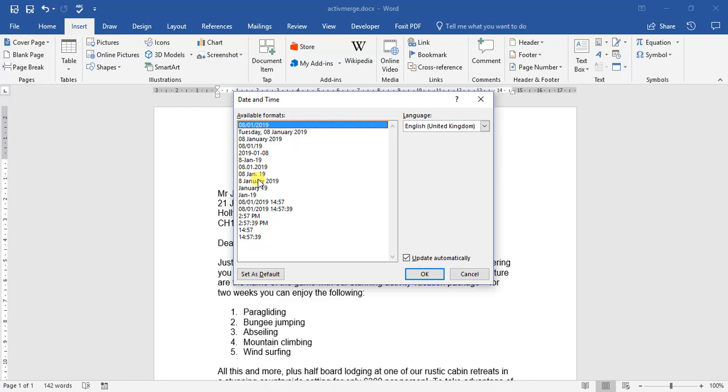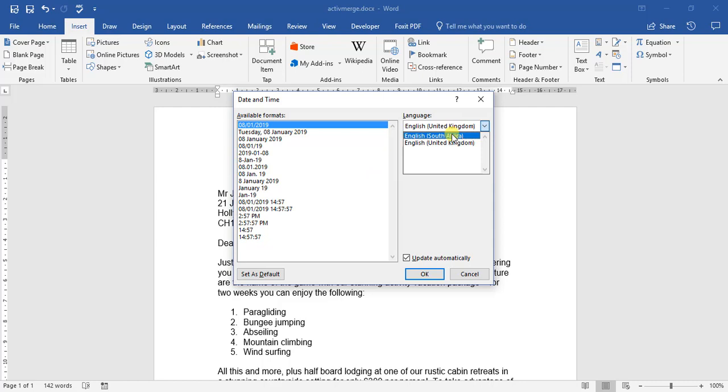And one of the nice things is depending on where you live, you can adjust to your languages. Obviously I'm from South Africa, so I've got English South Africa and English United Kingdom, which are pretty much the same with some slight variations. So let's just stick with English United Kingdom for now. As you can see here, it shows us different date options.